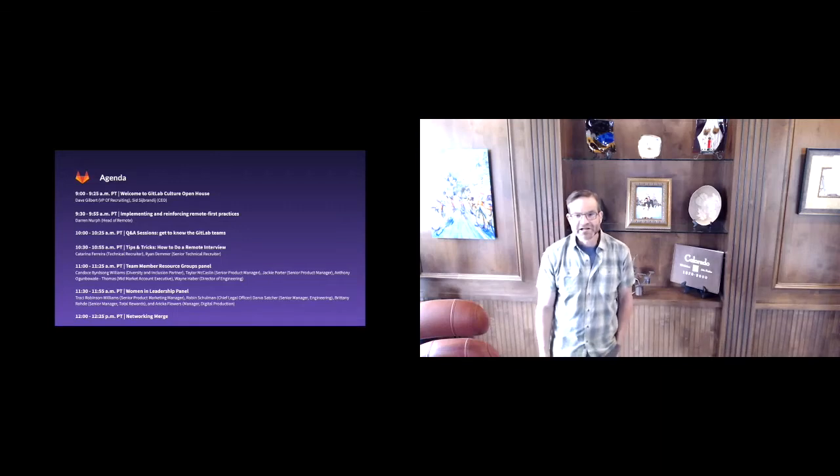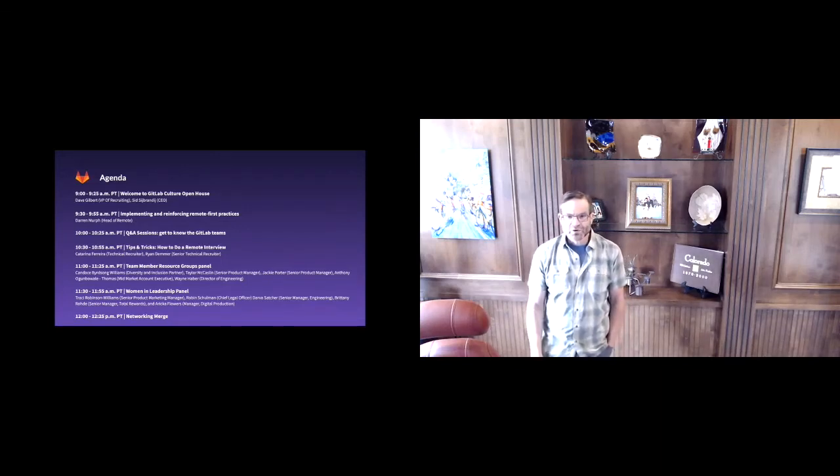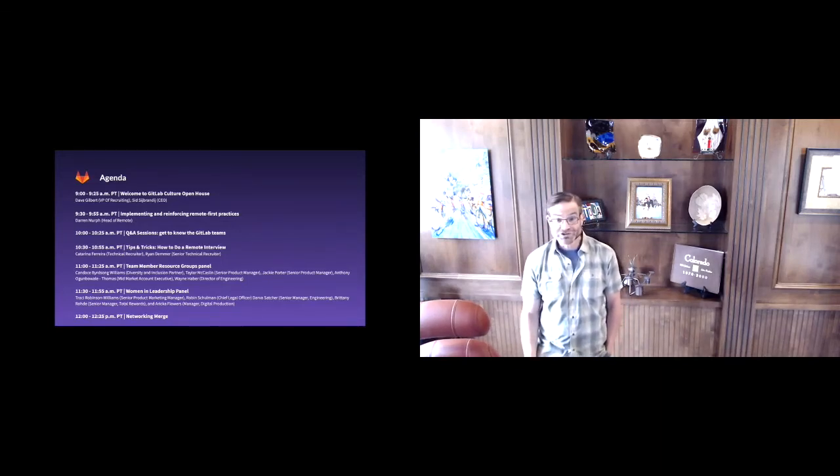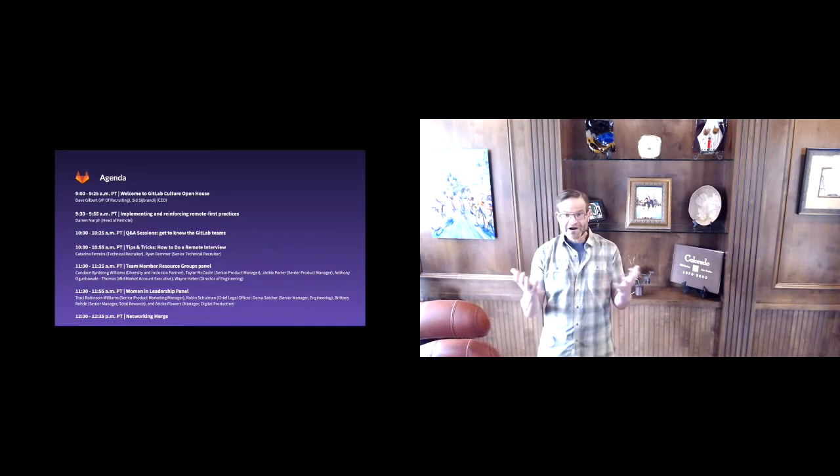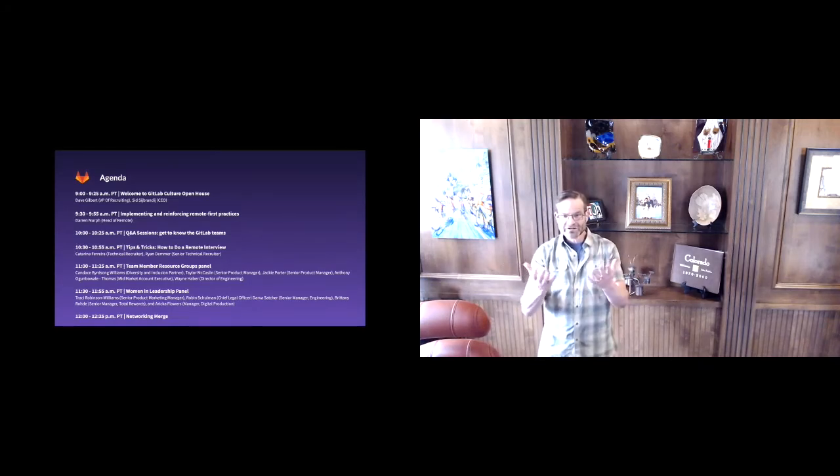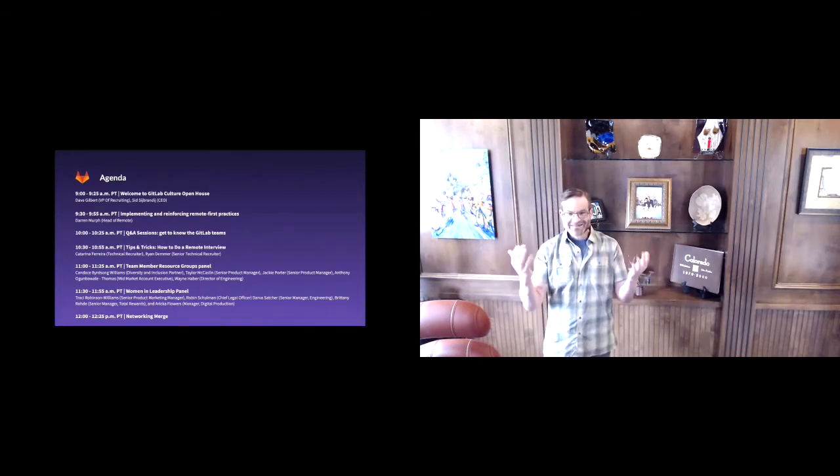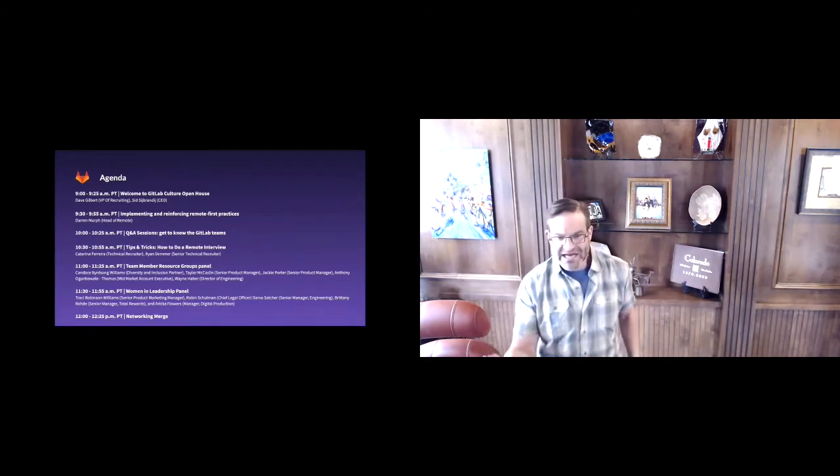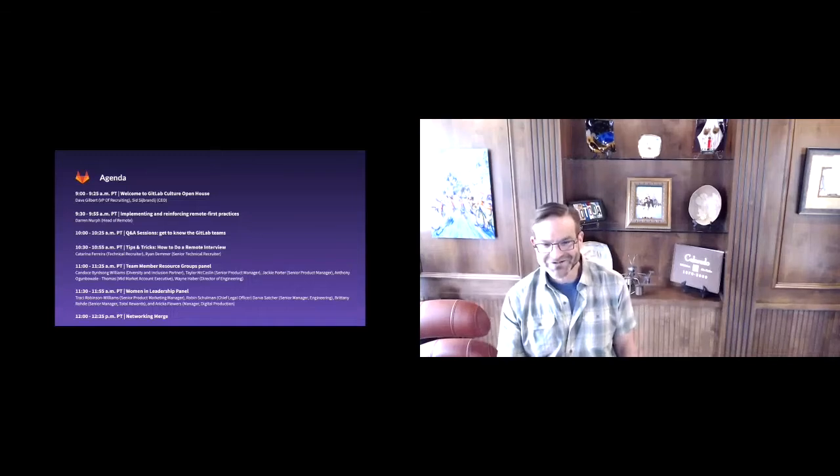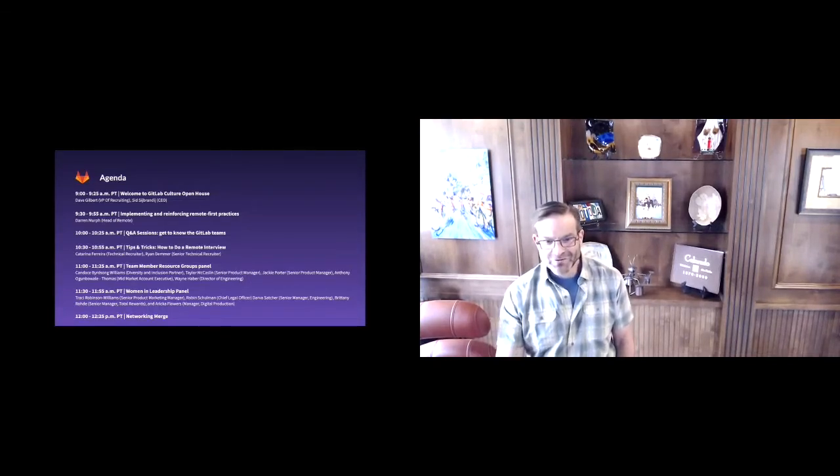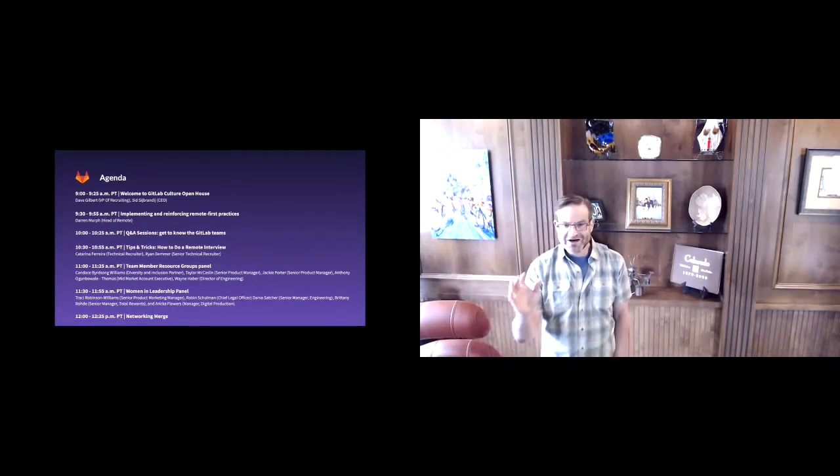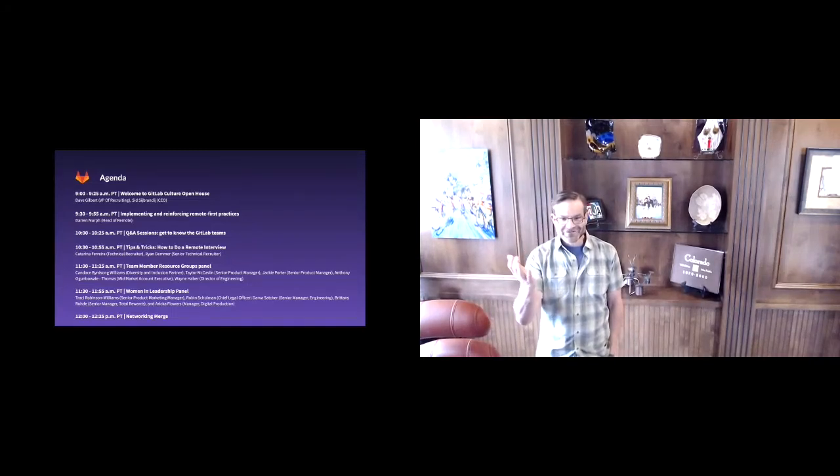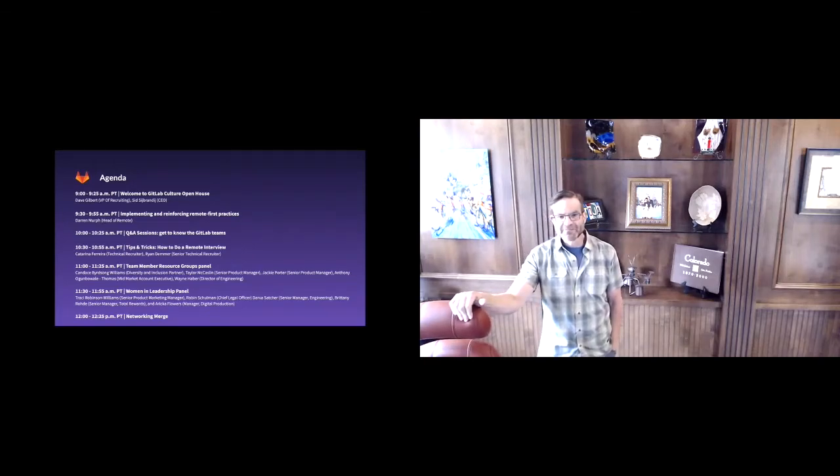And then finally we'll close out the event with the networking merge, where you'll be paired up with a GitLab team member via what we call networking roulette, or what I like to call speed dating. You can find that under networking. So without further ado, I want to give the floor to Sid, our co-founder and CEO, to share his perspective about GitLab's core credit values.